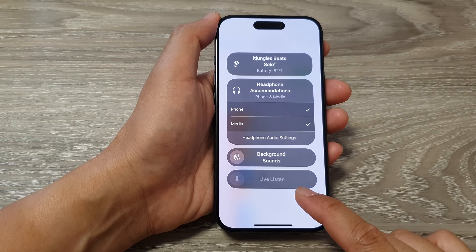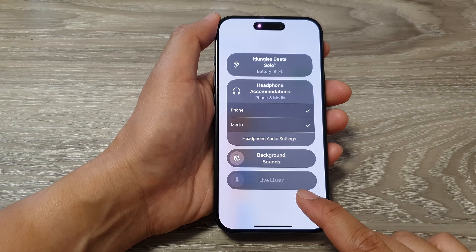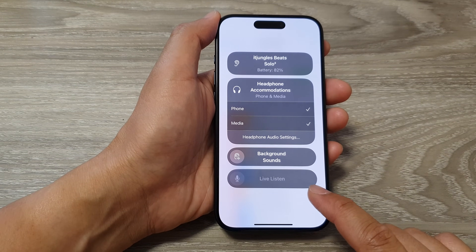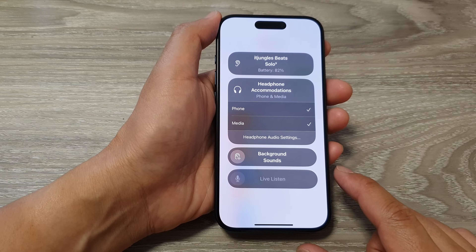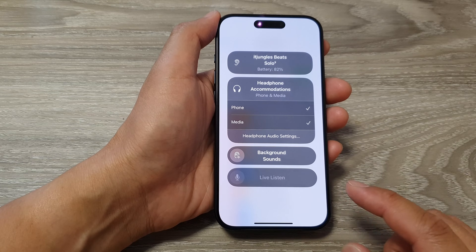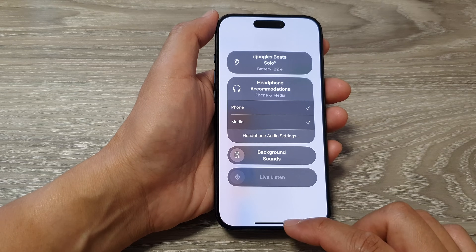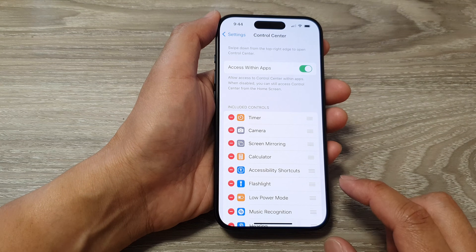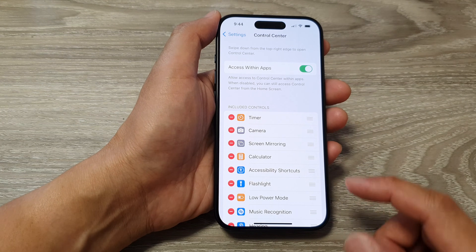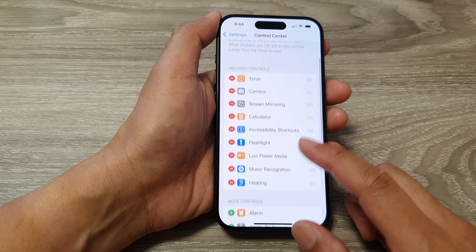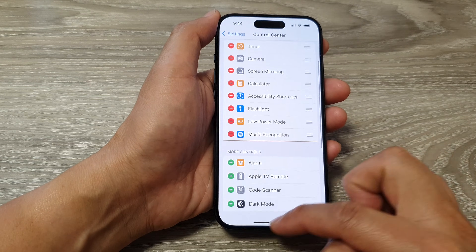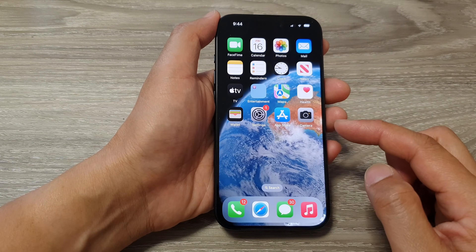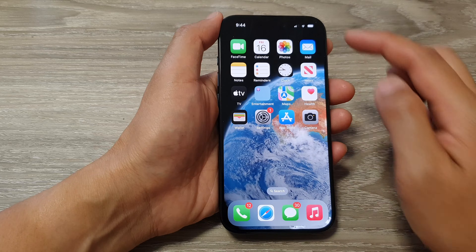How to use Live Listen with AirPods or Beats headphones on the iPhone 15 series. First, let's go back to the home screen by swiping up at the bottom of the screen. Now, before you can use Live Listen, you need to add it to your Control Center.